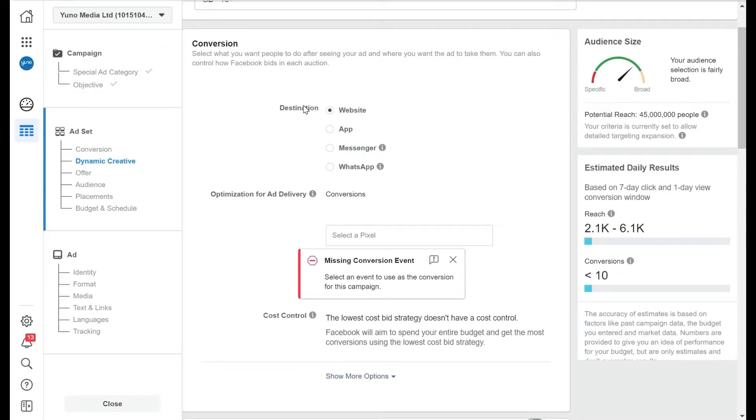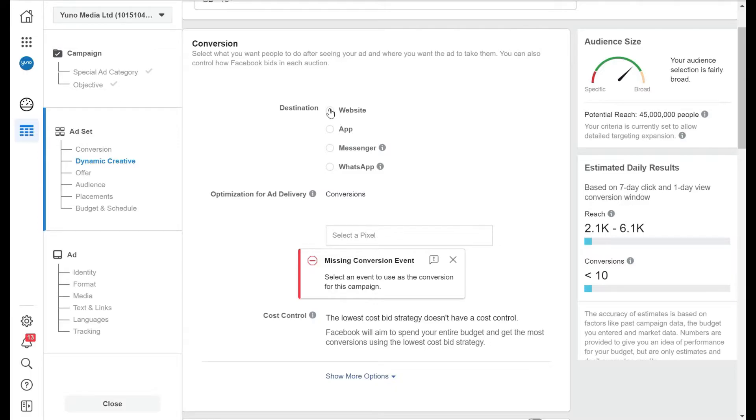Now the destination - this is where you're sending your traffic to. So is it a website? Is it your app? Is it Messenger? Or is it WhatsApp? In this one we're just going to stick with a website. We're looking to drive traffic to a website for a conversion.